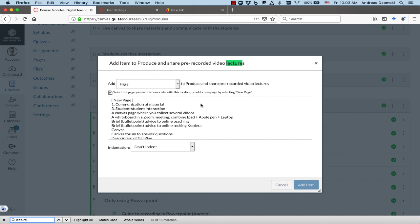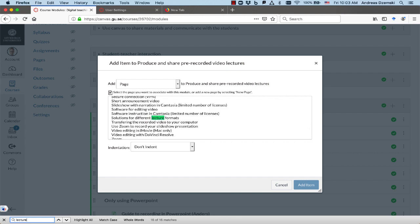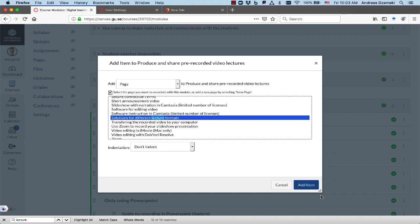I'll just press return, enter, and it will jump to the next instance, and now we're in the list, searching the list. Solutions with different lecture formats, that was the one I wanted.